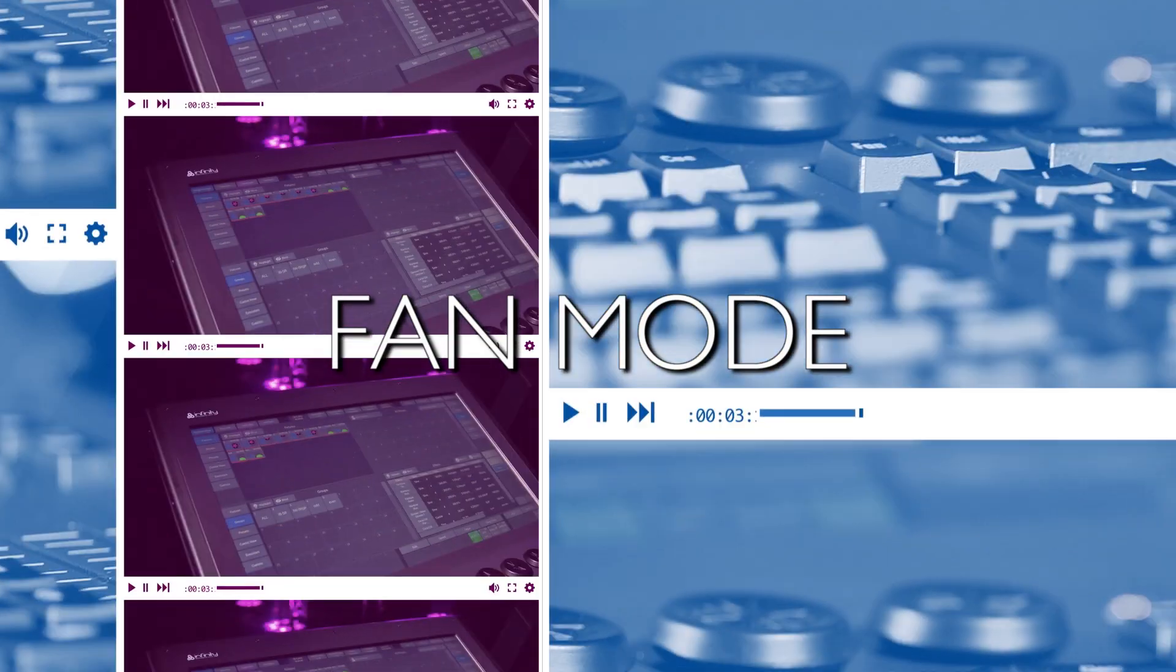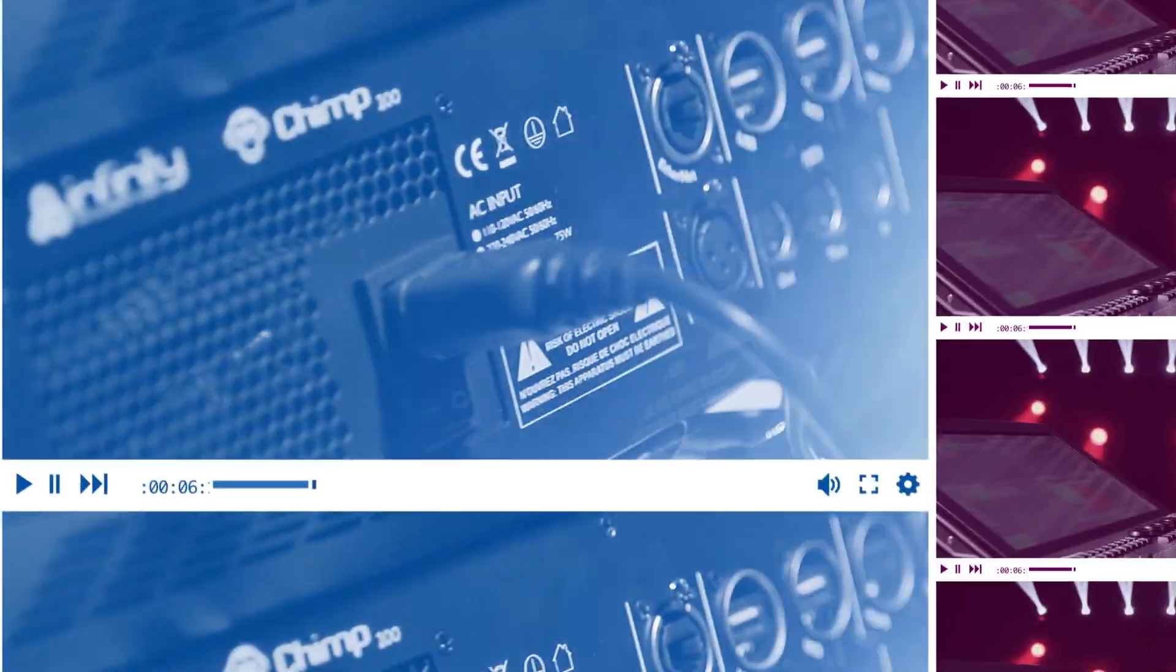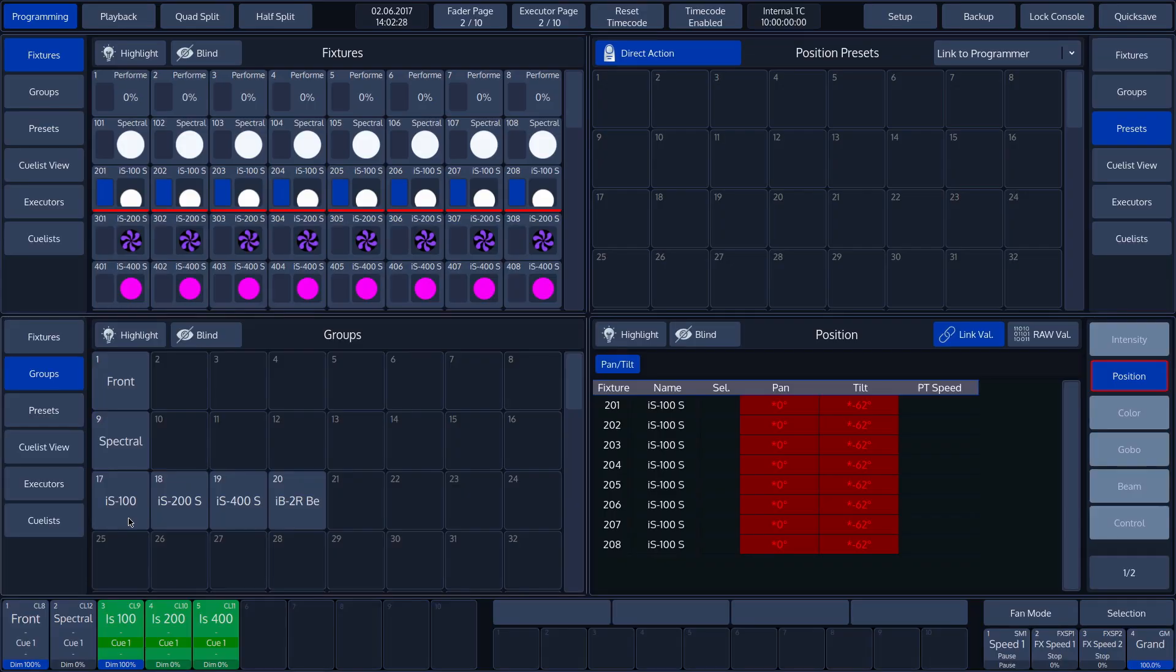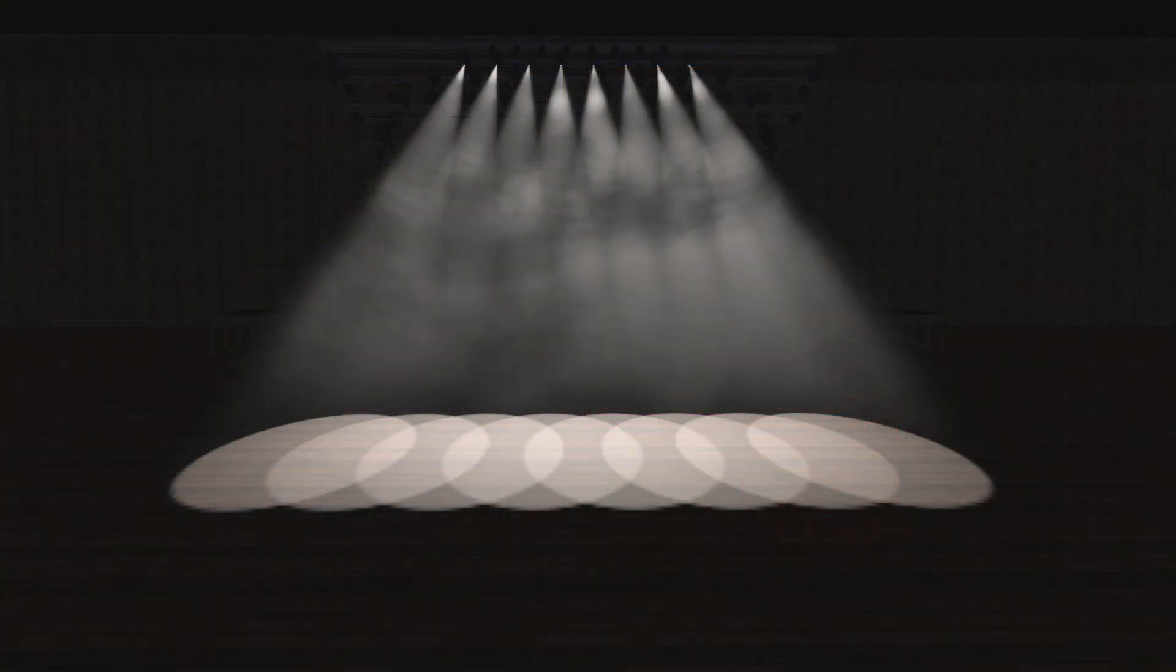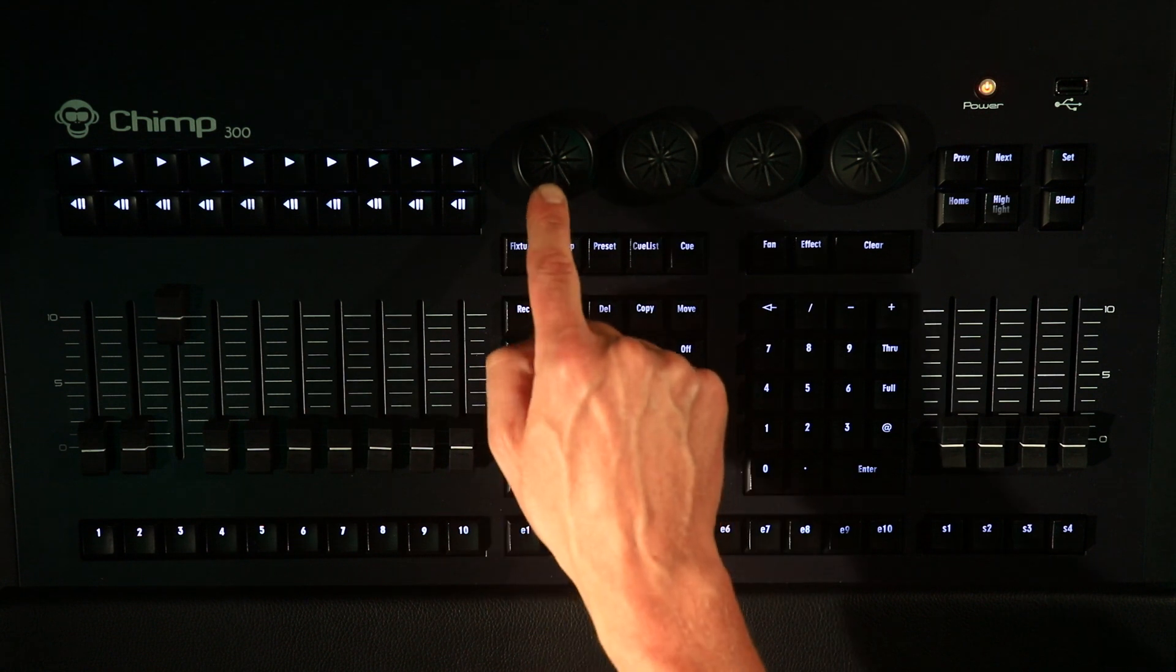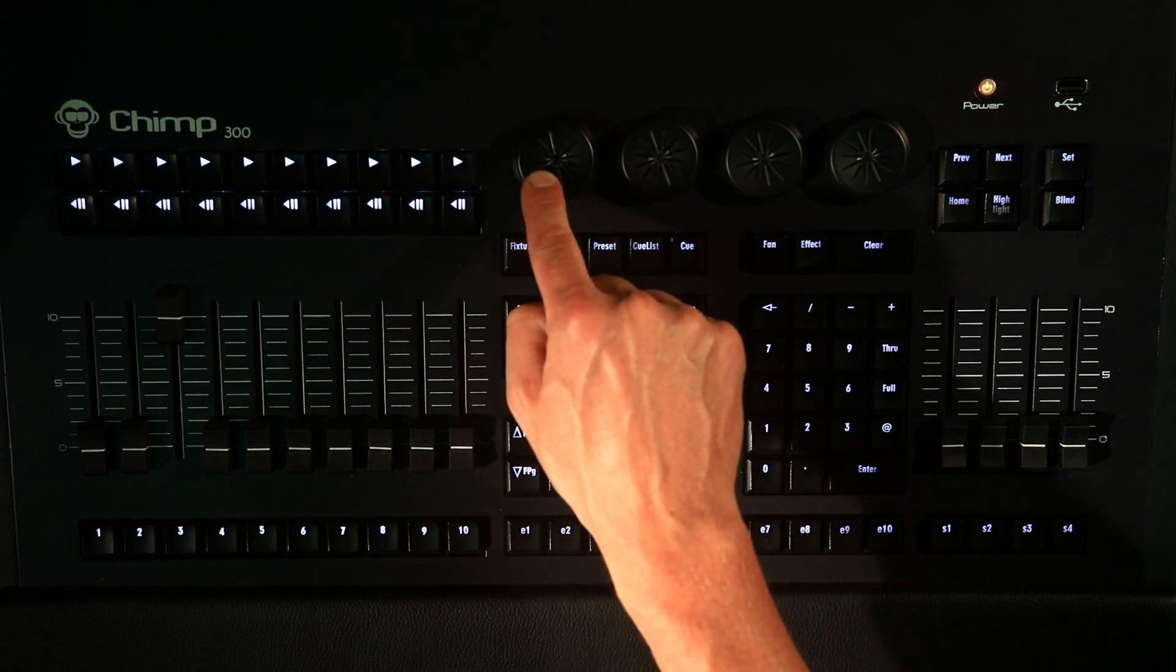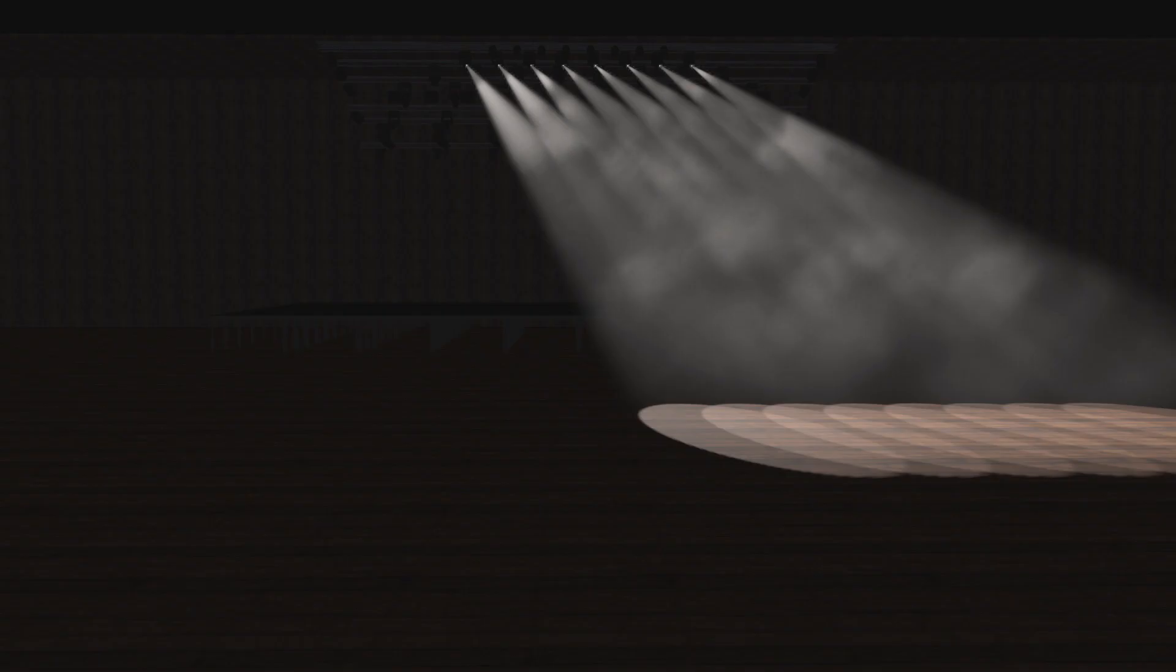Fan Mode. We select IS 100 fixtures and set the intensity to 100% so that we have an output. We then select Position in the Attributes screen. If we now rotate Encoder 1, the Pan function, we can see that all the fixtures are given the same values.